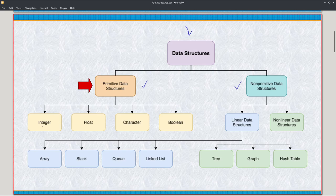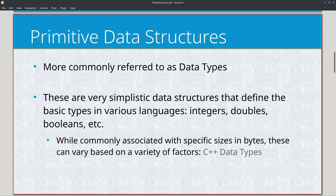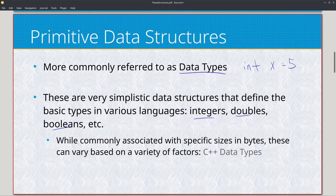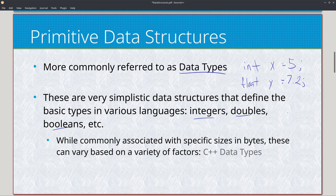For primitive data structures, we have integers, floats, characters, and booleans. You might recognize those under another name: data types. Data types are the building blocks of what we do with programming languages - things like int x equals five, or float y equals 7.2, and so on. While these are data types at their basis, they are still data structures - very primitive and simplistic ones.